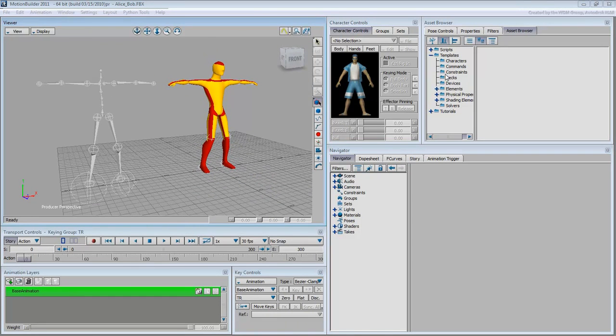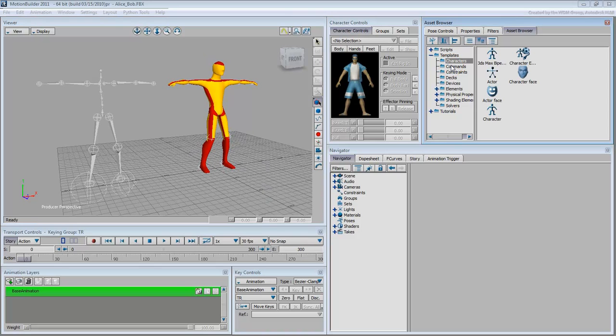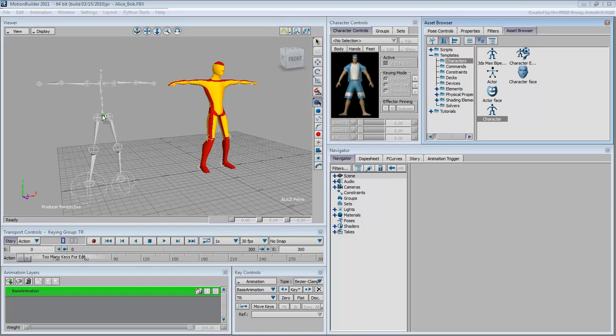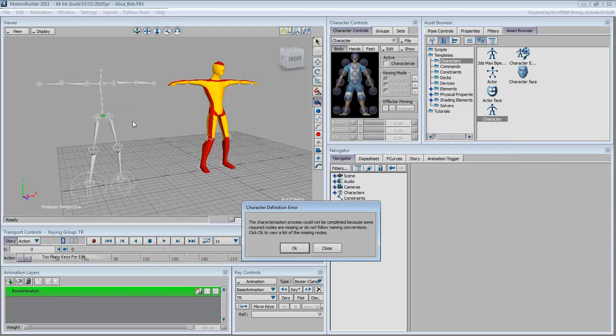If you tried characterizing one of the skeletons, say Alice, you would get an error. MotionBuilder is looking for a set of required bones and cannot find them since the Cat bone names are named differently.